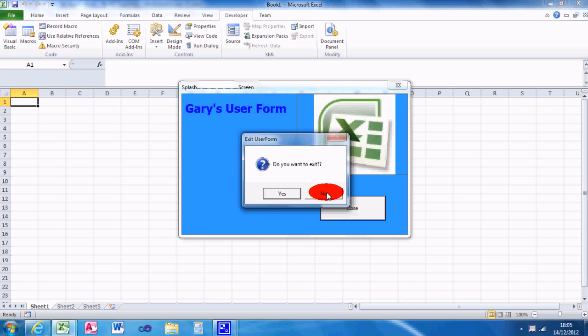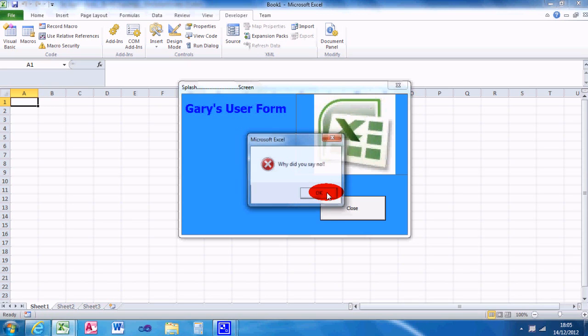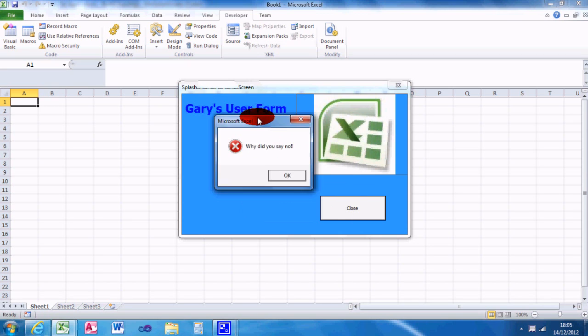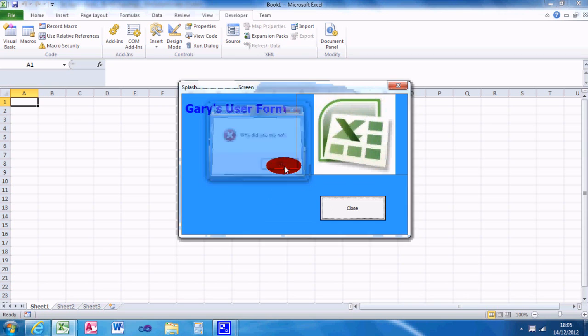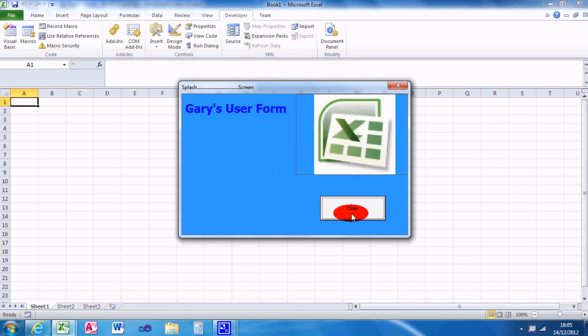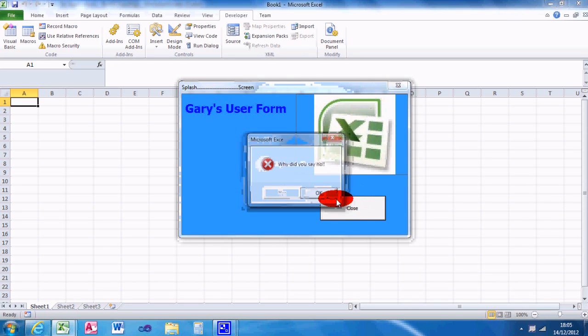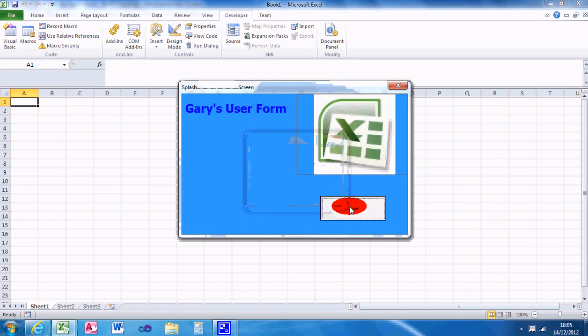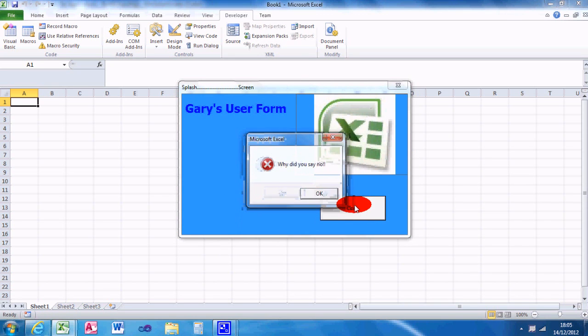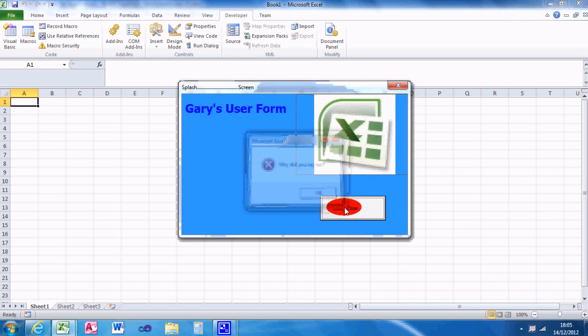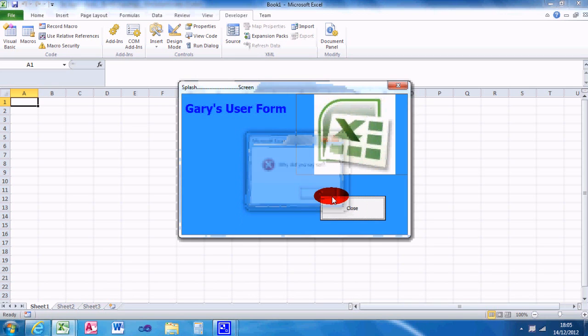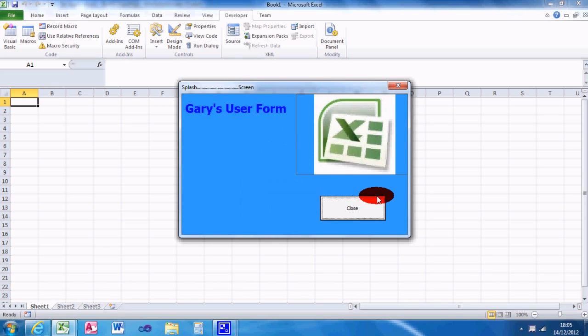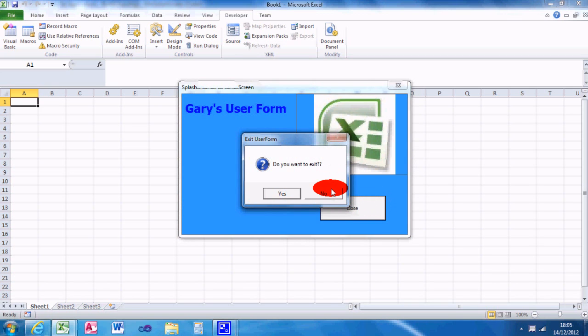If you click no though, it gets a bit more mad with you and shouts at you basically, why did you say no? But once you've pressed okay, it will return.